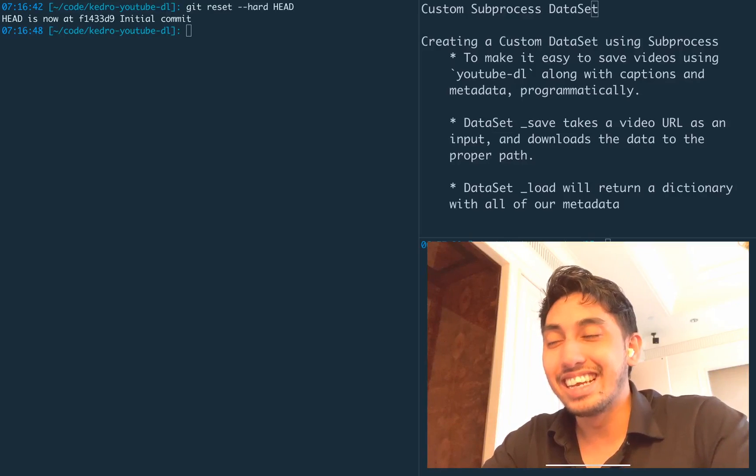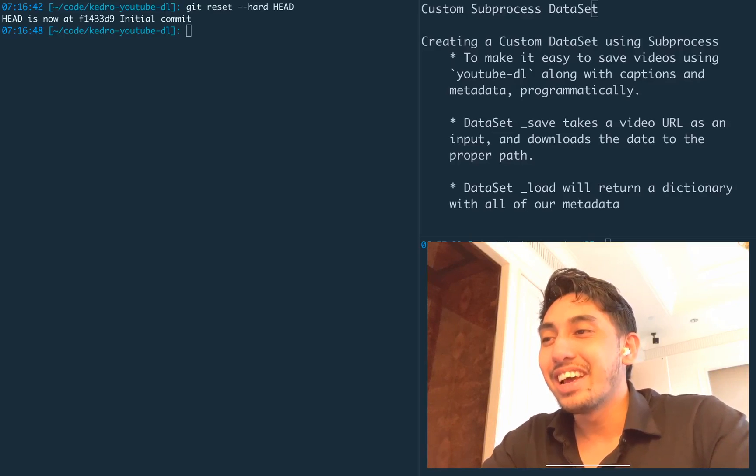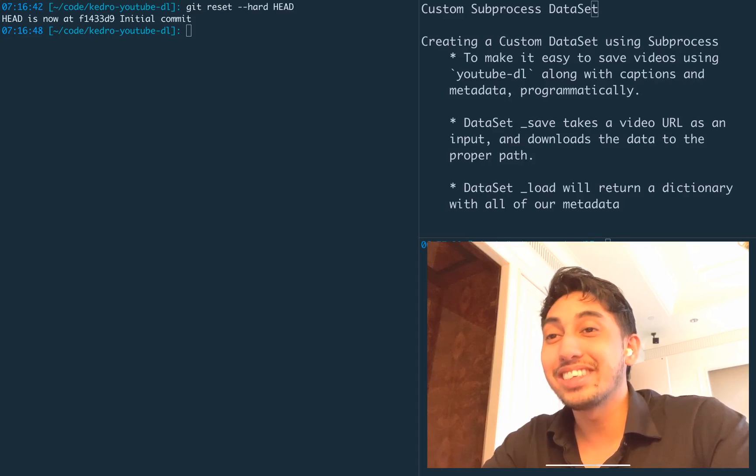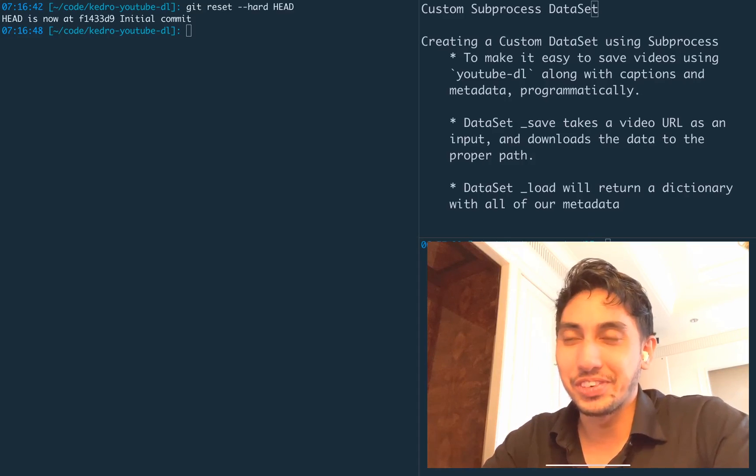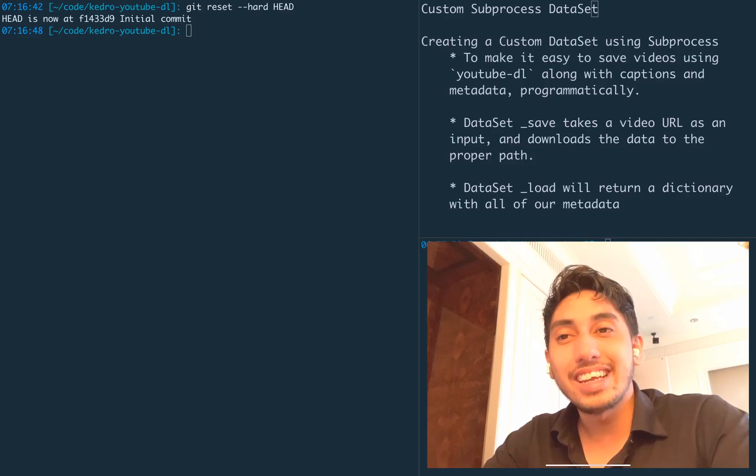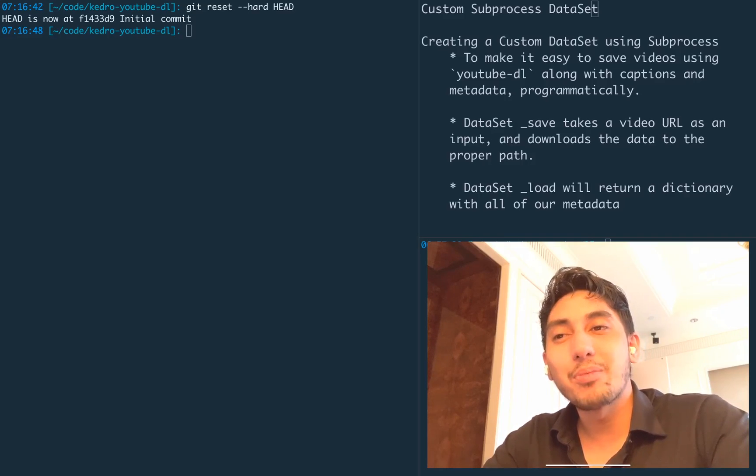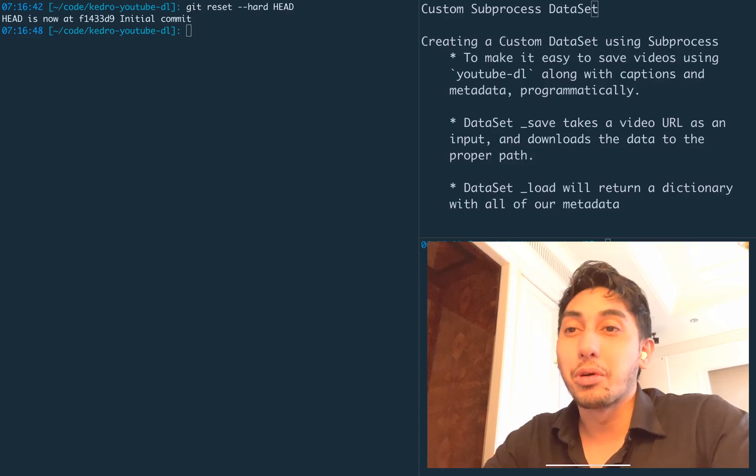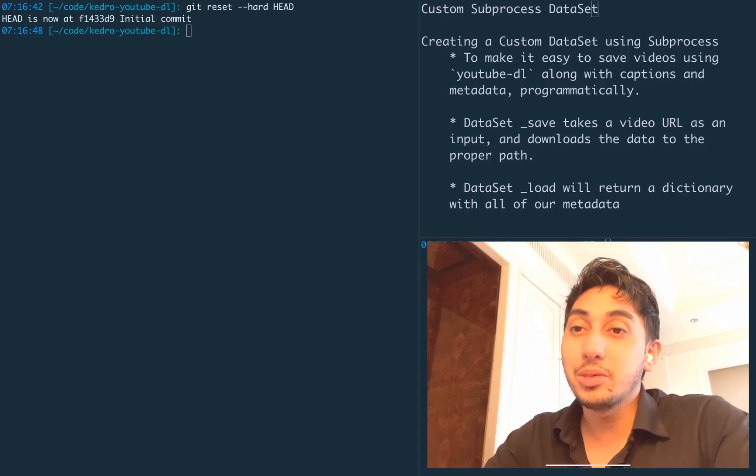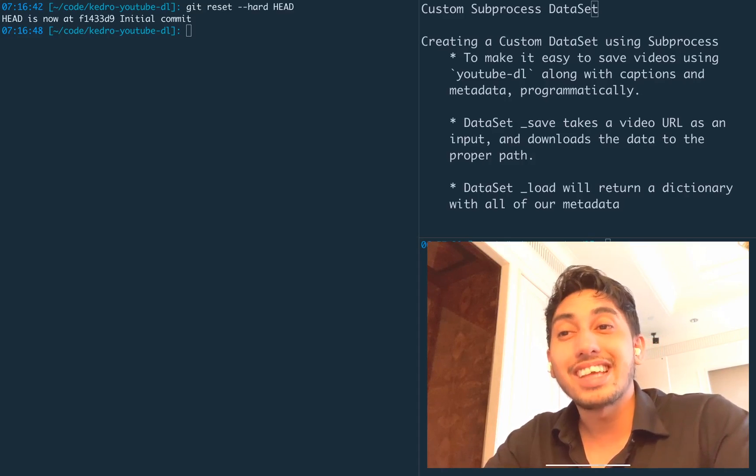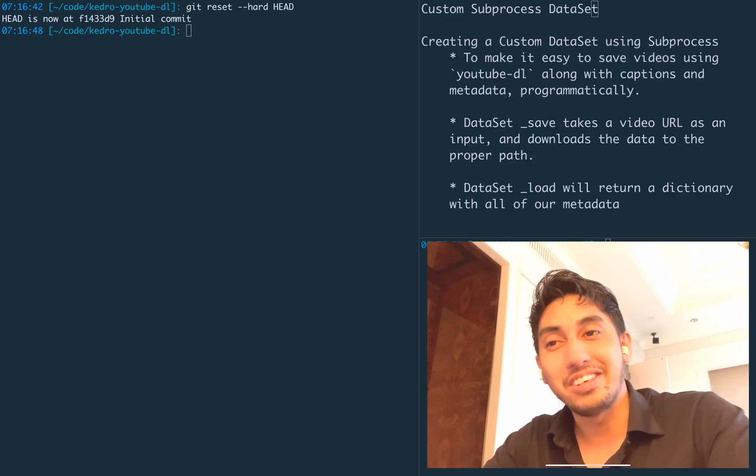Hello everyone. This is data engineer one, and welcome back to another episode of writing data pipelines with Kedro. Today, we're going to be writing a custom dataset that uses the Python subprocess module to call the program YouTube DL to fetch YouTube videos and metadata for us.